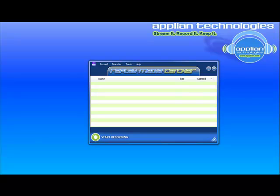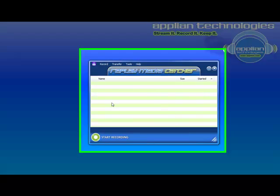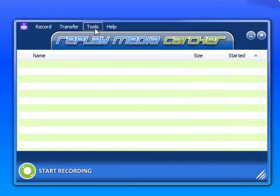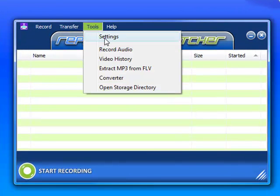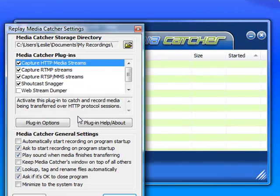Replay Media Catcher makes it super easy to capture HTML5 video format. All you need to do is adjust the settings in one simple way and you're good to go. So you open the program, go to Tools, go to Settings.